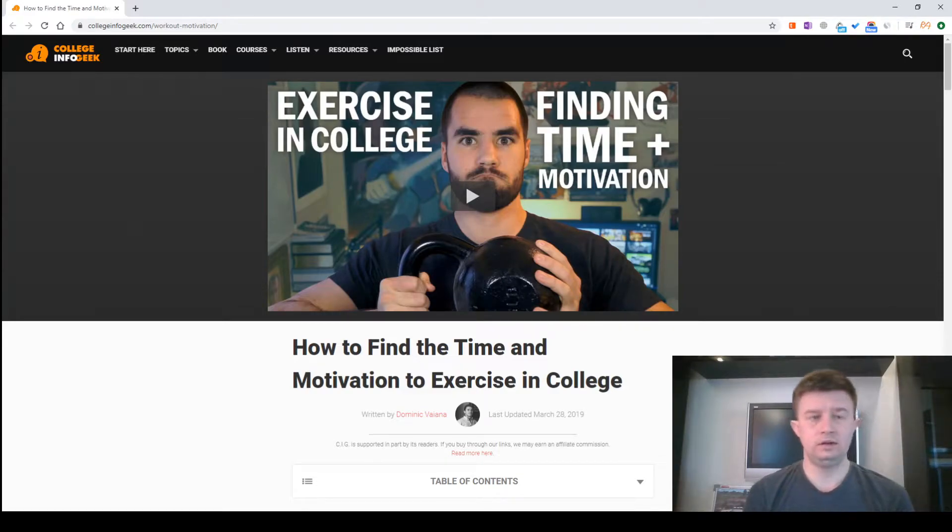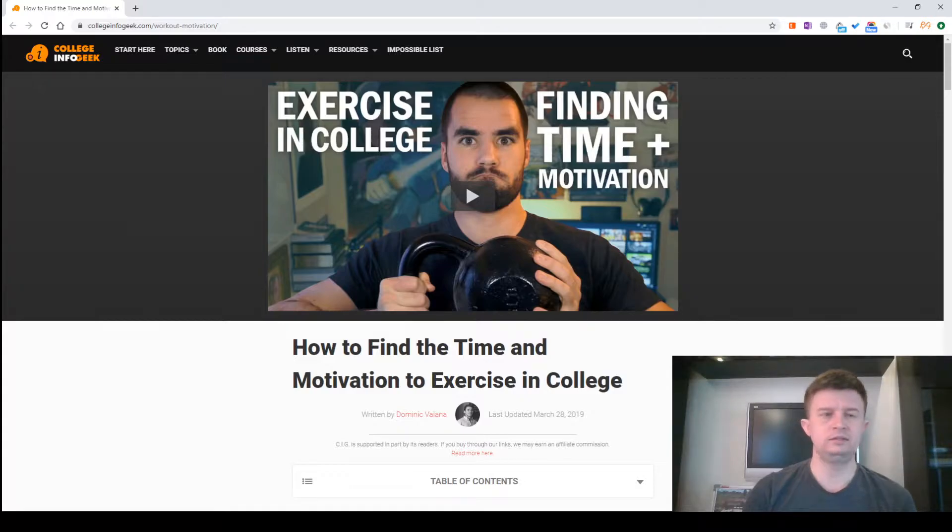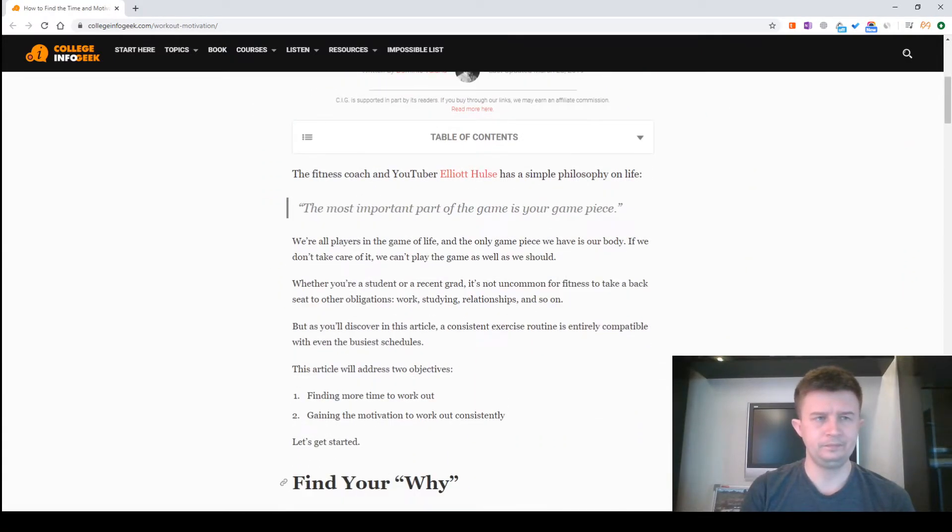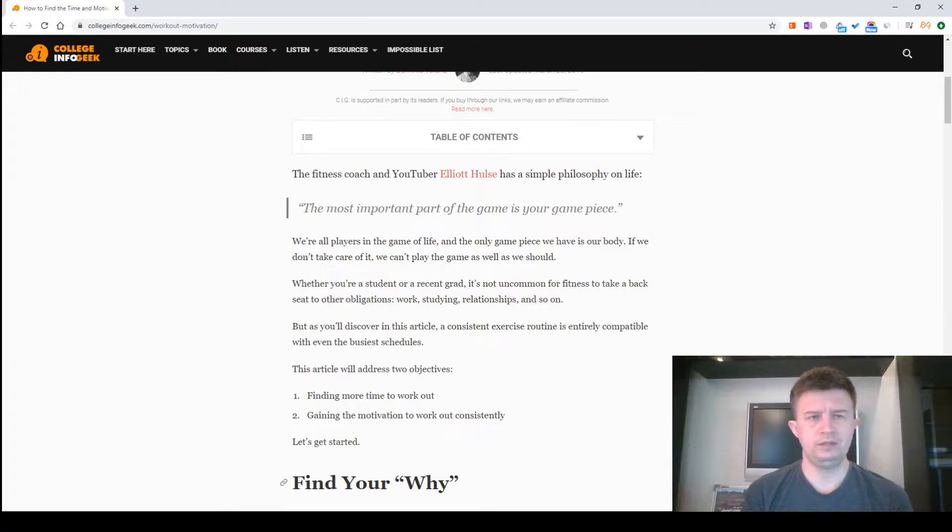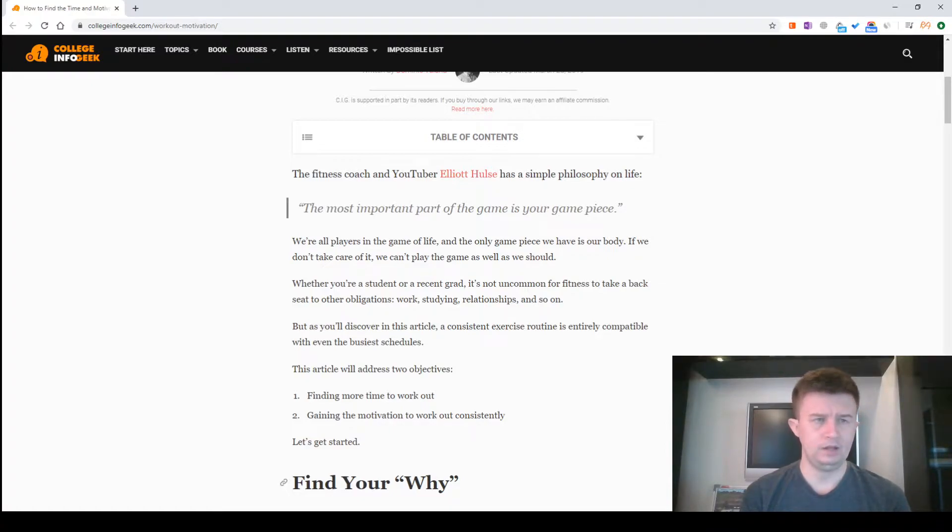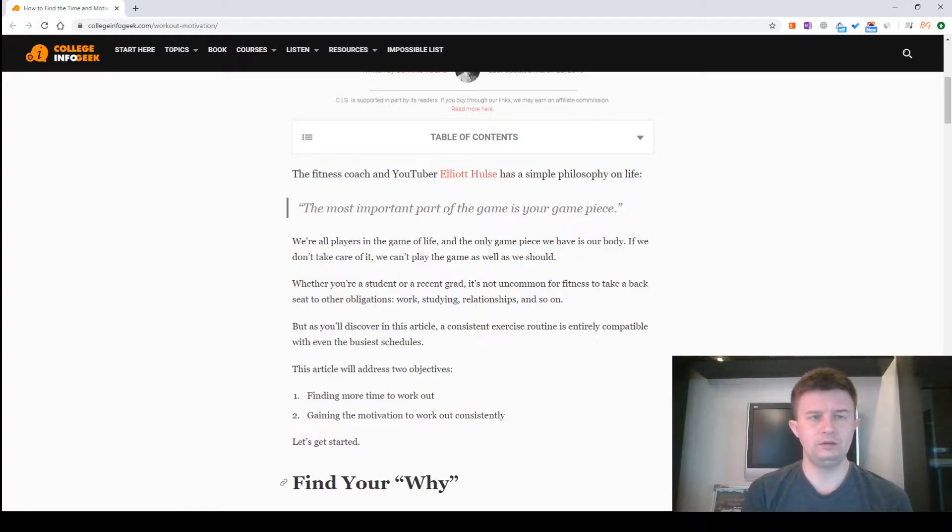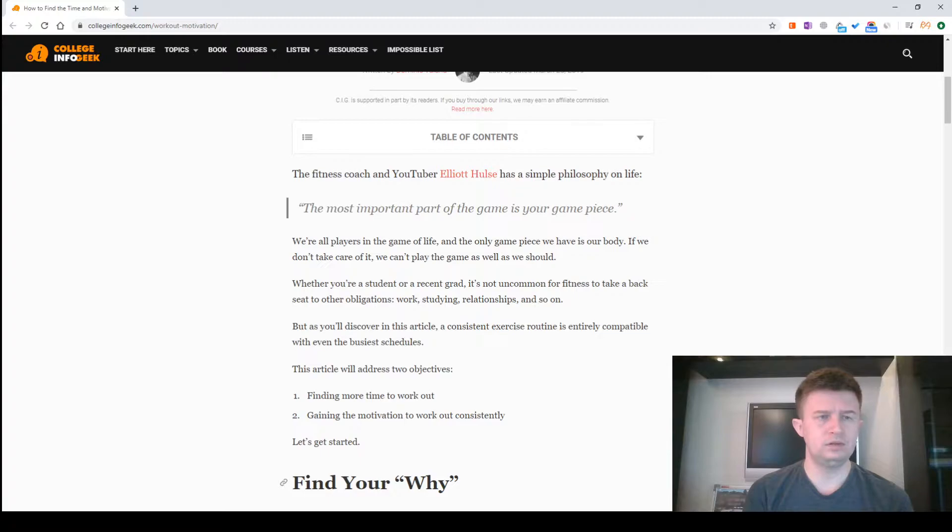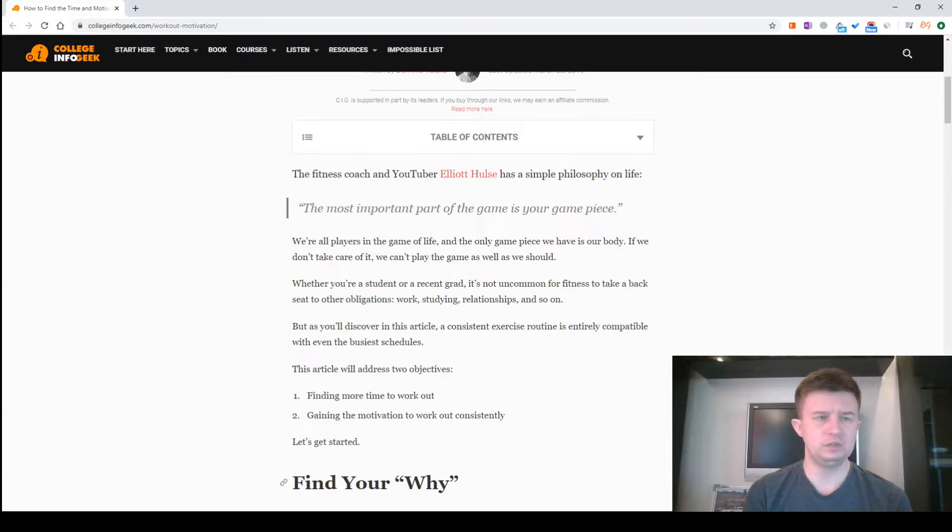How to find the time and motivation to exercise in college. The fitness coach and YouTuber Elliot Hulse has a simple philosophy and like the most important part of the game is your game piece. We are all players in the game of life and the only game piece we have is our body. If you don't take care of it, we can't play the game as well as we should.